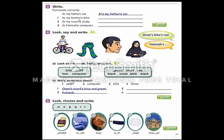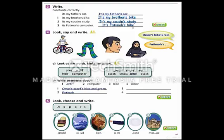Brother's bike — also start with a capital, apostrophe for contraction, and possessive 's. It's my cousin's study — same pattern: capital, contraction, possessive 's. It's Fatima's computer. We should start with a capital, Fatima's with possessive 's apostrophe. It's my brother's bike. It's my cousin's study.